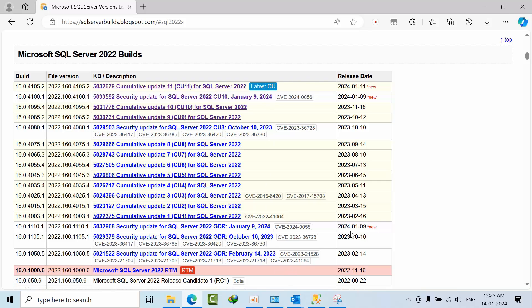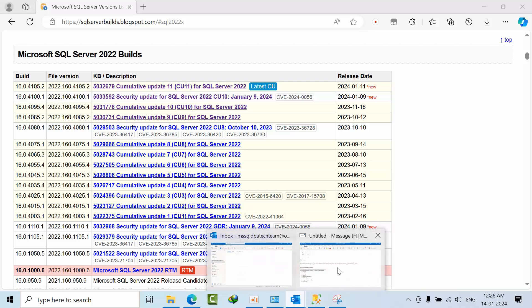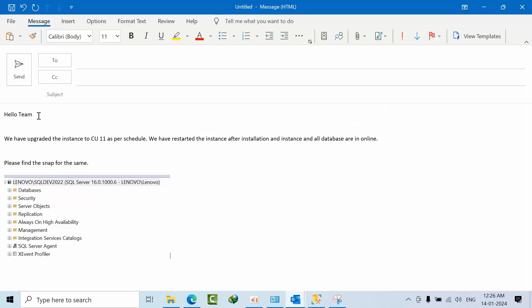Everything was coordinated so the infrastructure team would take an OS-level snapshot 15 minutes before proceeding. We'd drop a message into the email, they confirm that the OS-level backup has been taken, and then you can proceed with the upgrading of SQL Server.